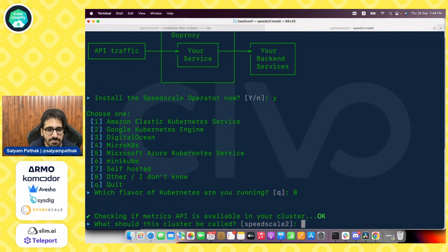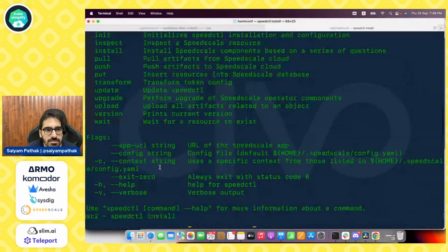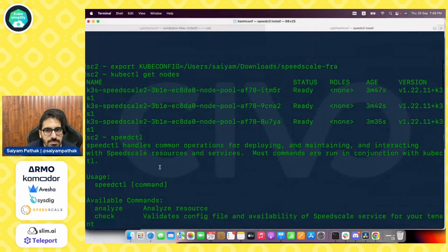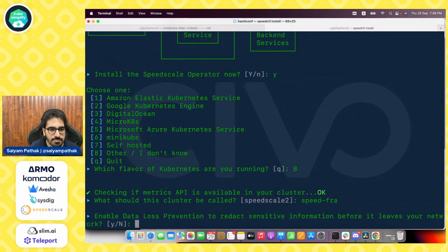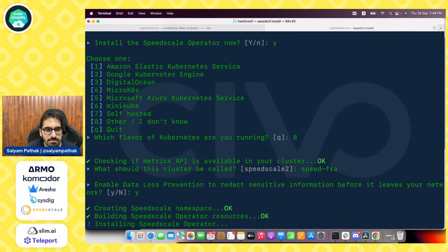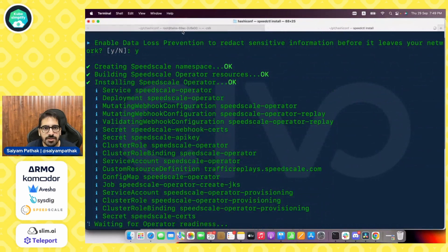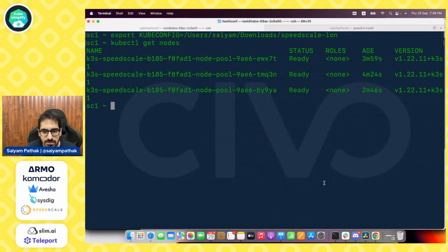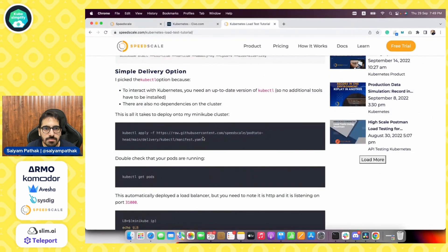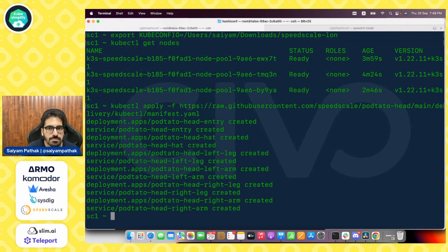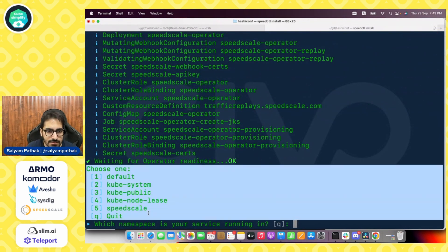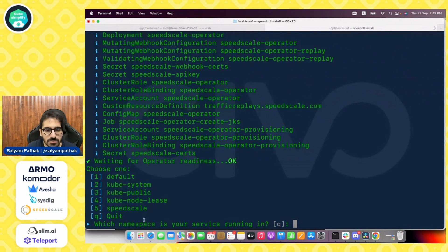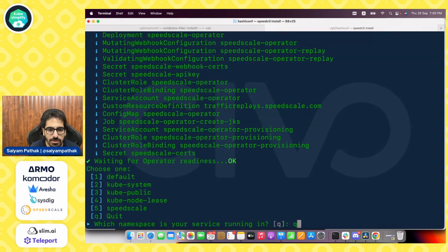Which flavor of Kubernetes you're running? We'll say others. Our cluster should be called, so this was which region? Just let's check. FRA. So we'll call it SpeedFRA. Enable data loss prevention to redact sensitive information before it leaves your network. Yes. And now it is installing onto the FRA cluster. Let's come to the London cluster. And what we are going to do is we also need to install the application. So we'll be using a potato head application. So let's install the potato head application as well onto the cluster.